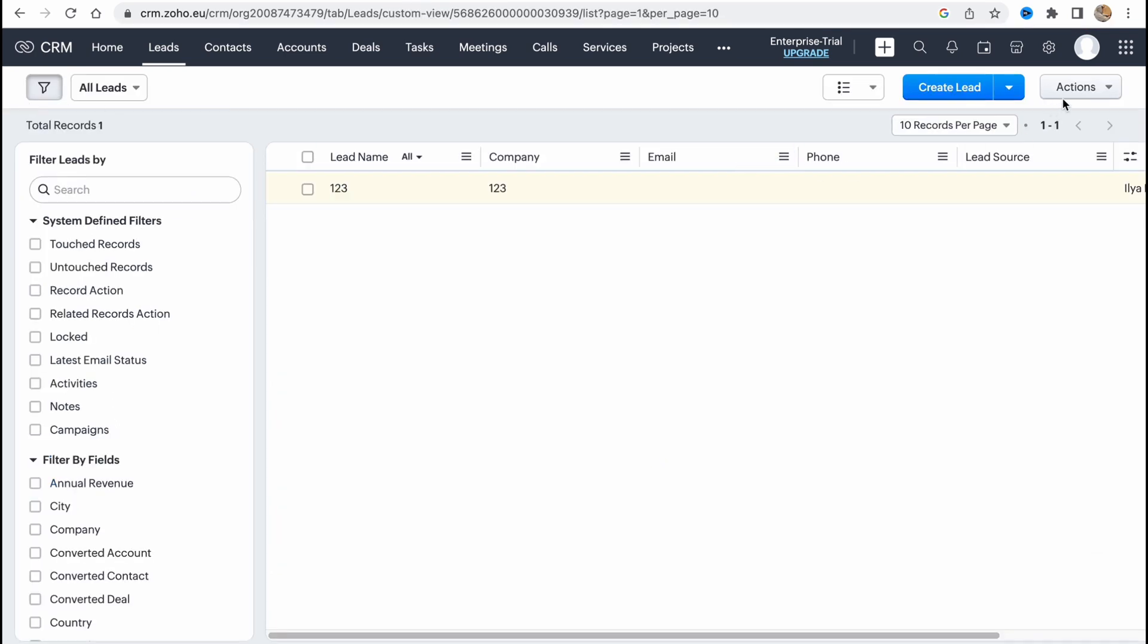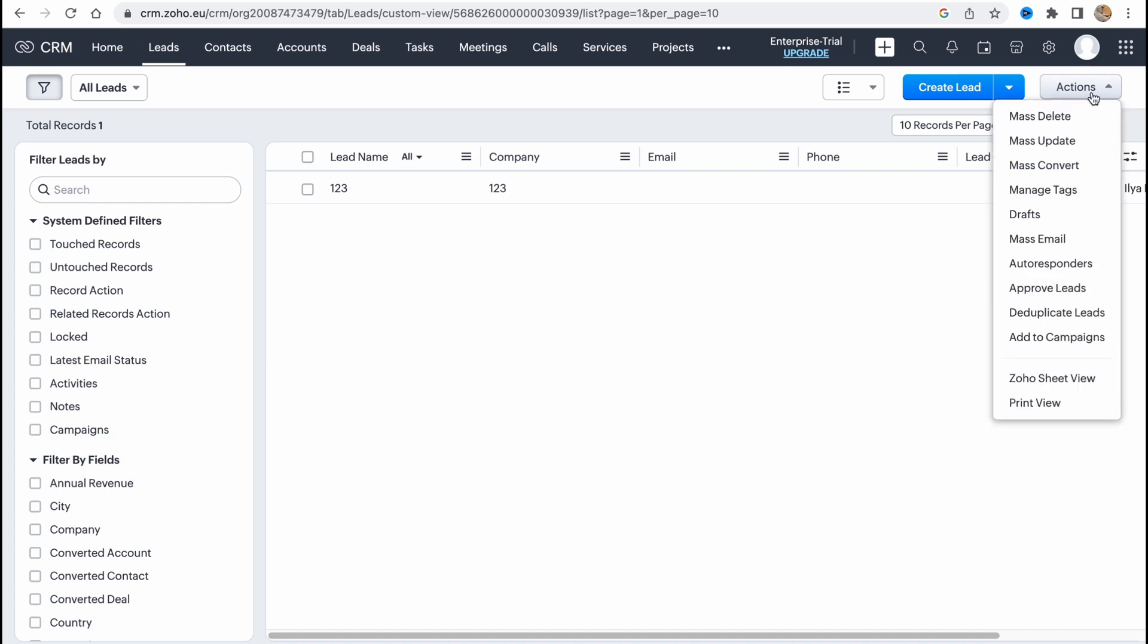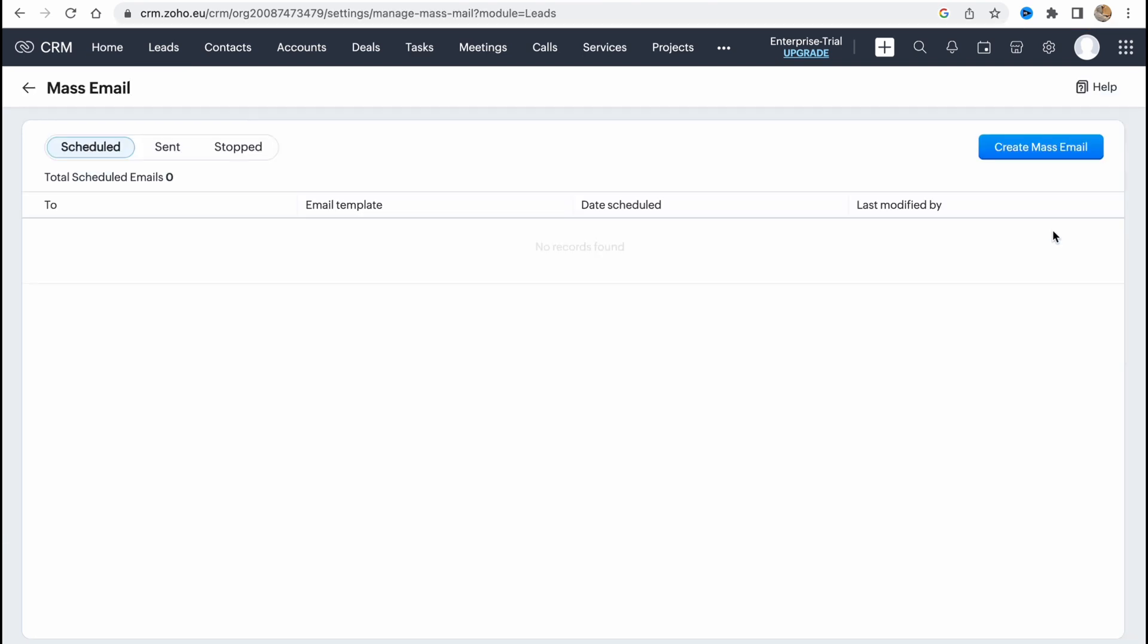What is more important is that we can use actions with a lot of our leads here. So in order to do this we need to click on actions in the right top corner and then as you can see we have mass delete, mass update, mass convert, manage tools, and mass email. If we need to send a lot of emails we can simply just click on it right up here, create mass email and after that just send these emails to our customers, our leads.